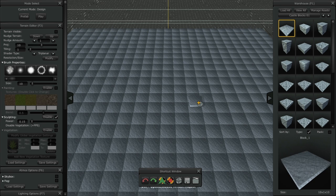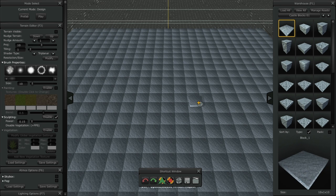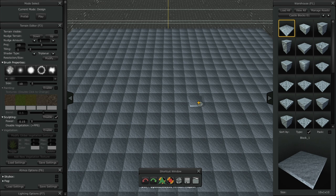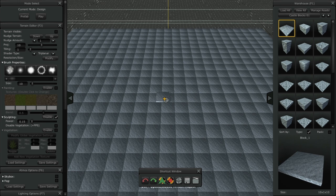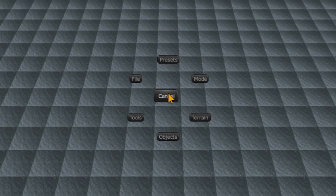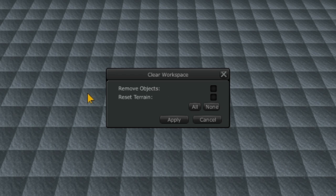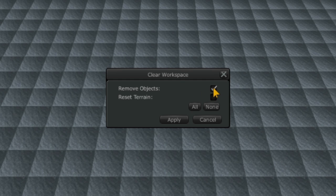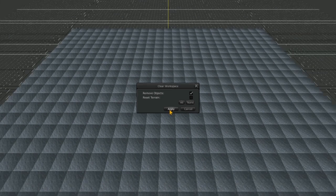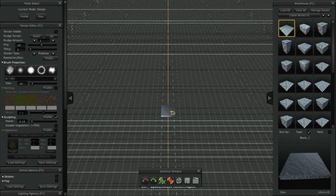If at any time you would like to clear all the objects from your scene, you could do this via the radial menu button. Right click the radial menu and then select the file clear button. This will bring up the clear workspace window. By clicking on the remove objects checkbox and then clicking the apply button, this will clear the objects from the workspace.